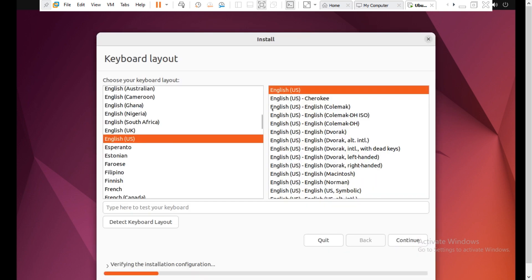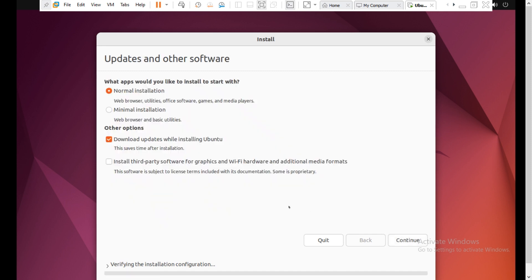Select your keyboard layout and your language. I will install updates later, so I will unmark that checkbox and click on Continue.